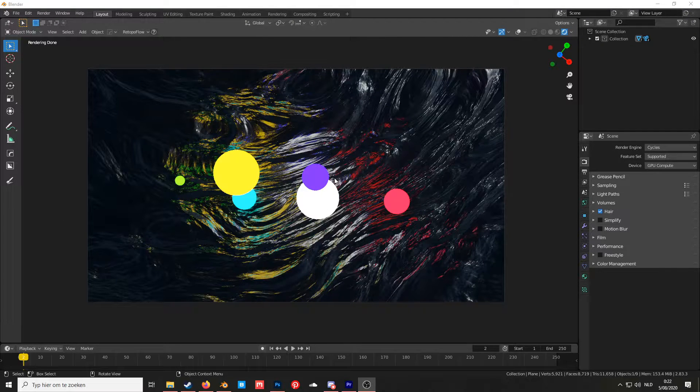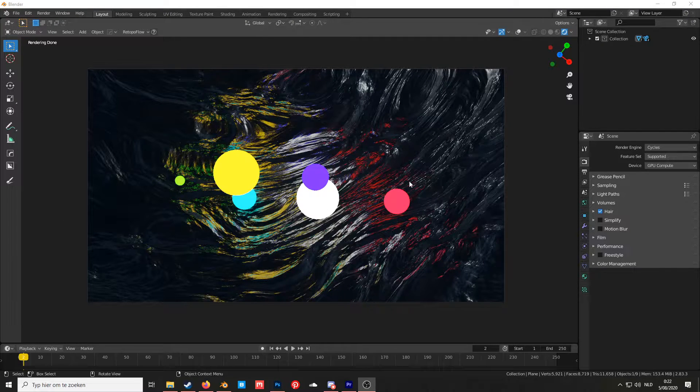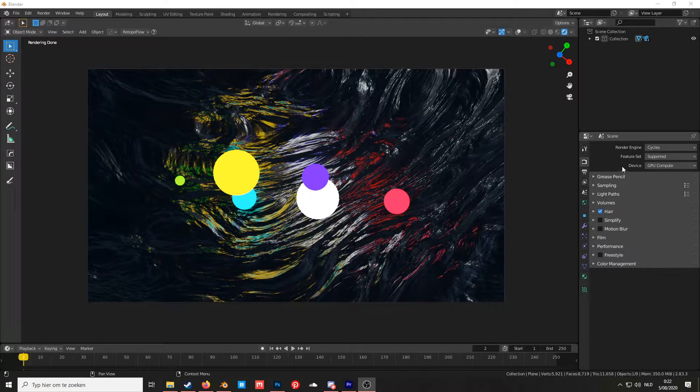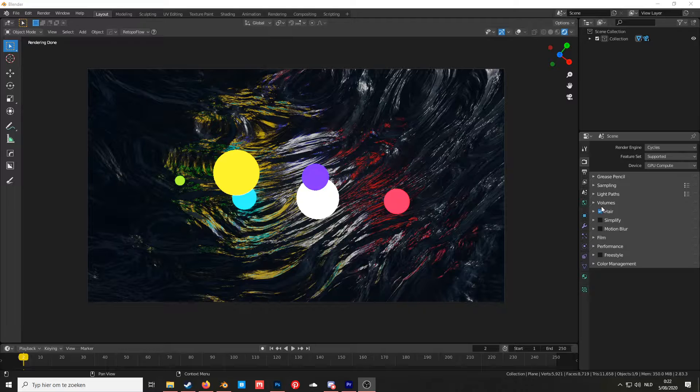A lot of people don't know how to add bloom in Cycles. That's because it doesn't show up here in settings like in Eevee.